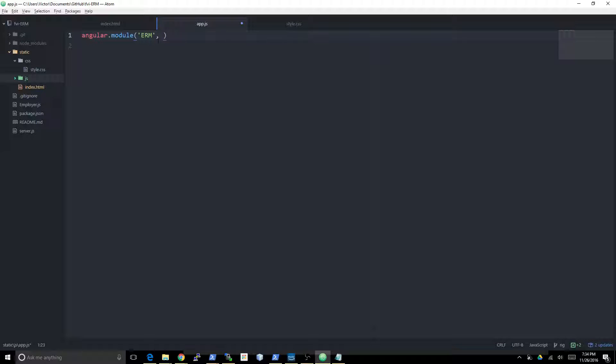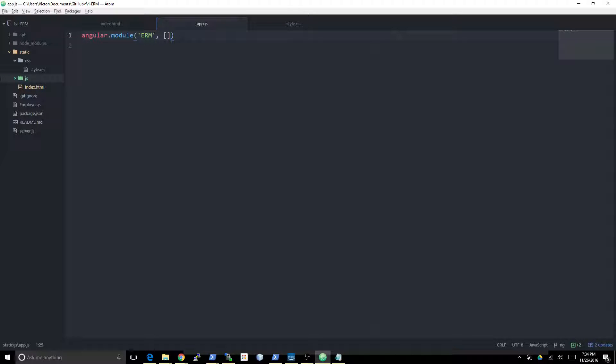Then I gotta pass in a second parameter which is the dependencies. For now, I don't think we're actually gonna need any dependencies for this application because it's just such a small and simple application.